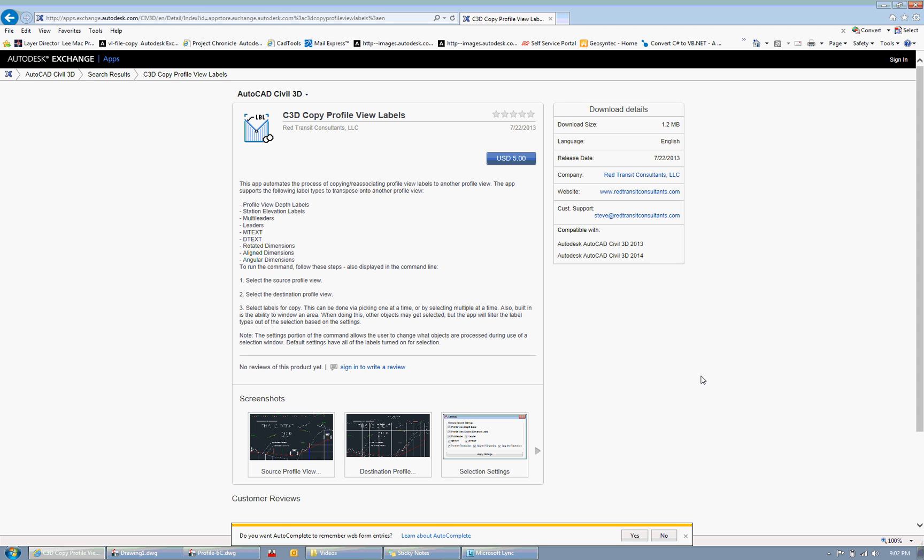With Civil 3D, I've run into it many times where often labels are placed on a profile view, such as multi-leaders, basic leaders, M-texts, D-texts.